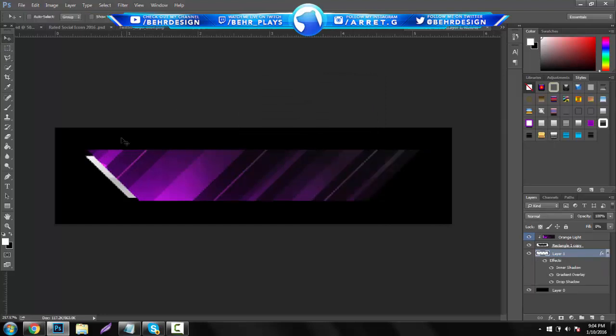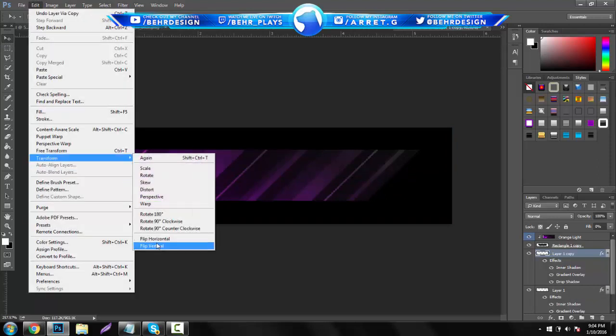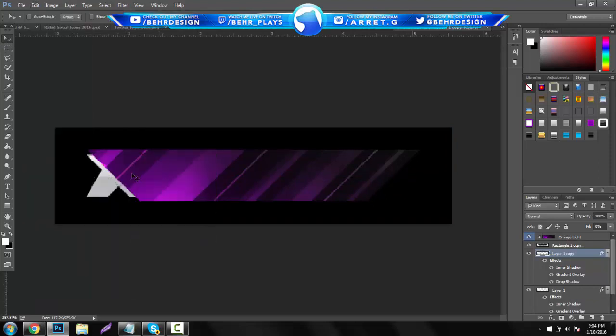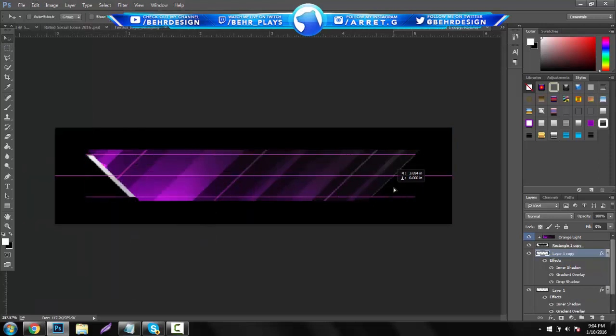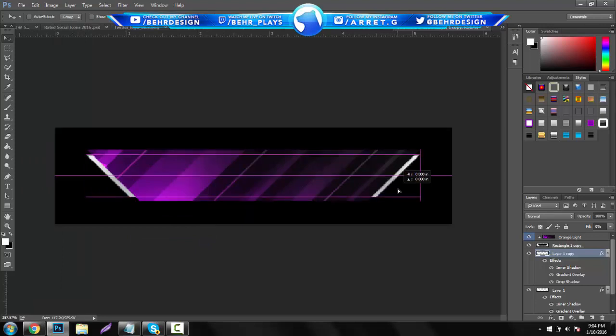Add that layer style to it — the layer style is not mandatory, it just adds a sleeker look. You can move it around if you want, then hit Ctrl+J, flip horizontally, and put it in the same spot.